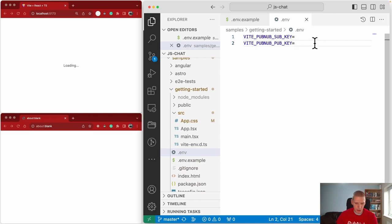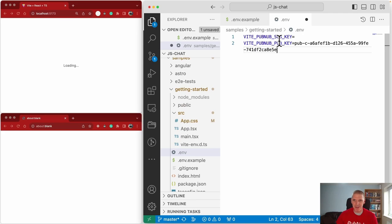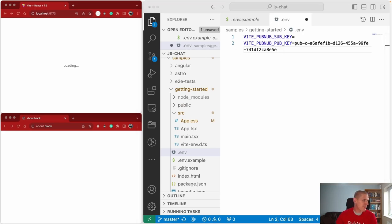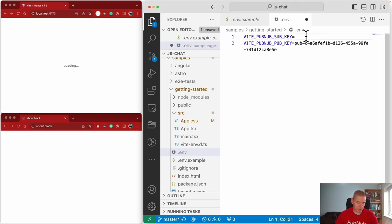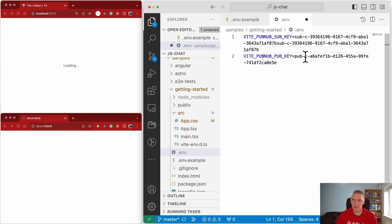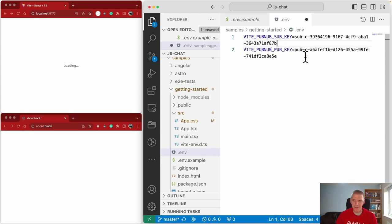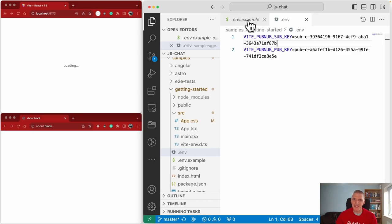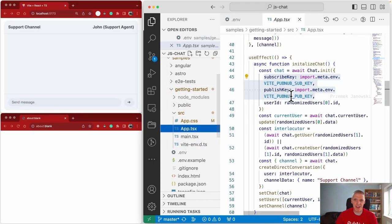As you're copying these in, make sure you have them in the right order. At the time of recording, subscribe and publish are in that order, whereas in the admin portal it will often be the other way around — publish, then subscribe. Once you've copied those in, save and return to app.tsx.